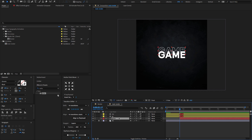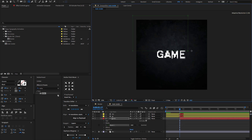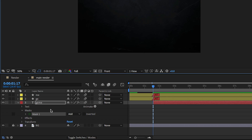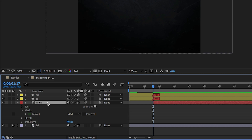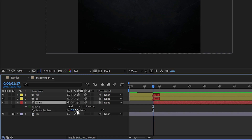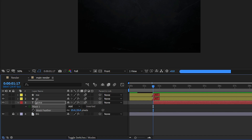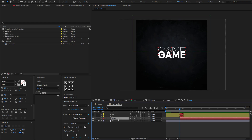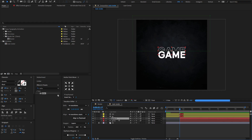Select the main text layer, go to the menu, select the Rectangle Shape Tool, and draw a mask like this. Select the bottom mask path and adjust the position. Press F to open Mask Feather and set the feather amount to 25 or 30 pixels. Press Ctrl or Cmd+D to duplicate the text layer and adjust the position with the arrow keys.